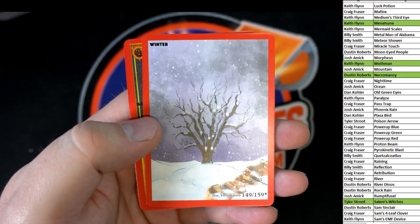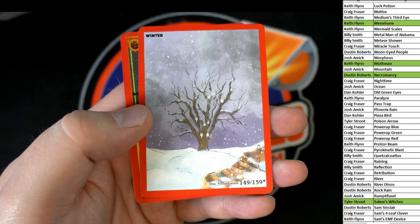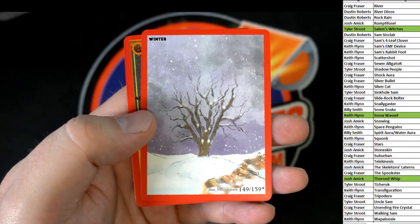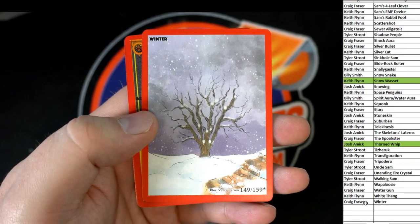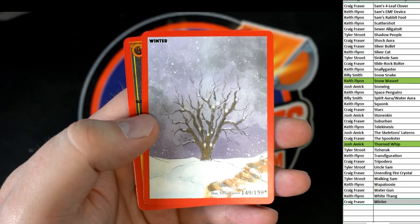There's your Winter card. 149 of 159. Illustration there. Winter. There you go, Craig.